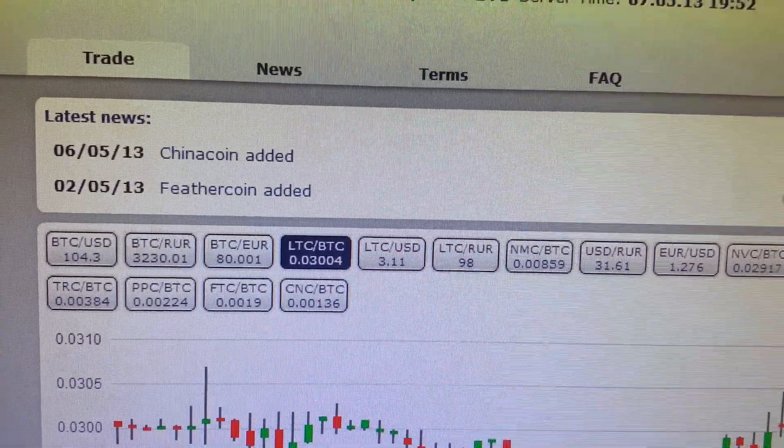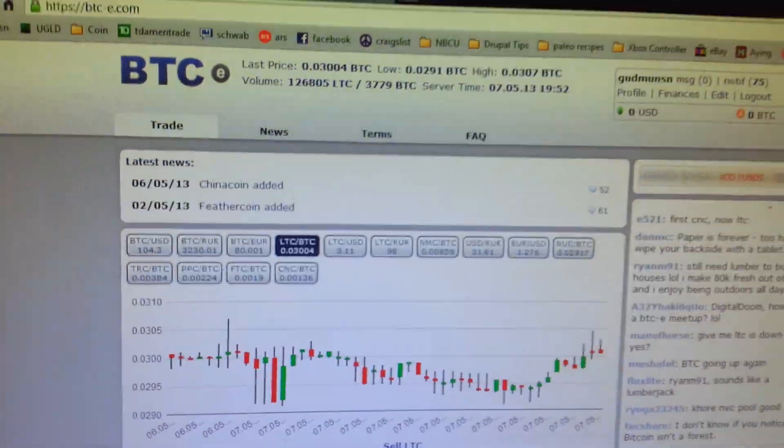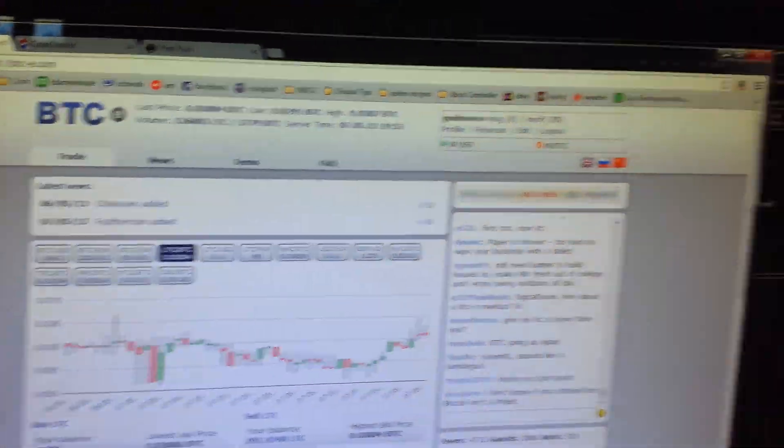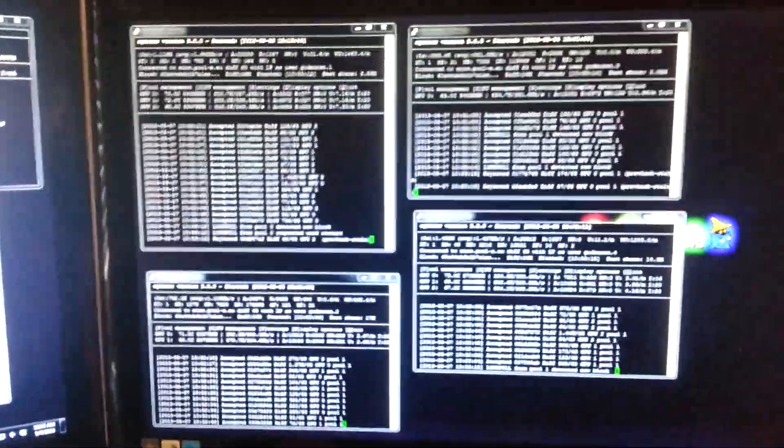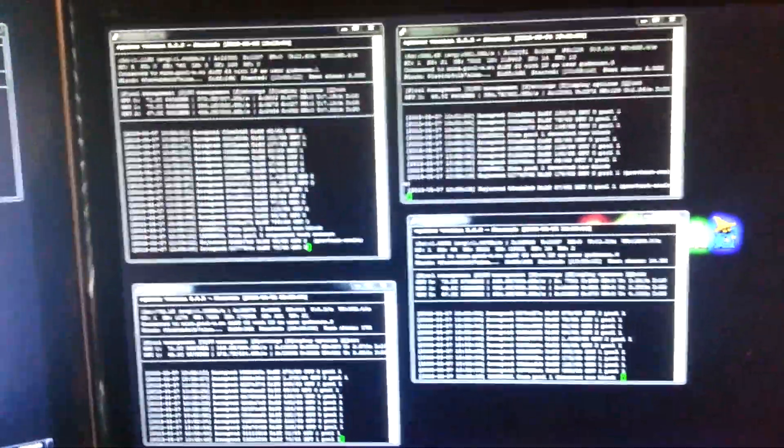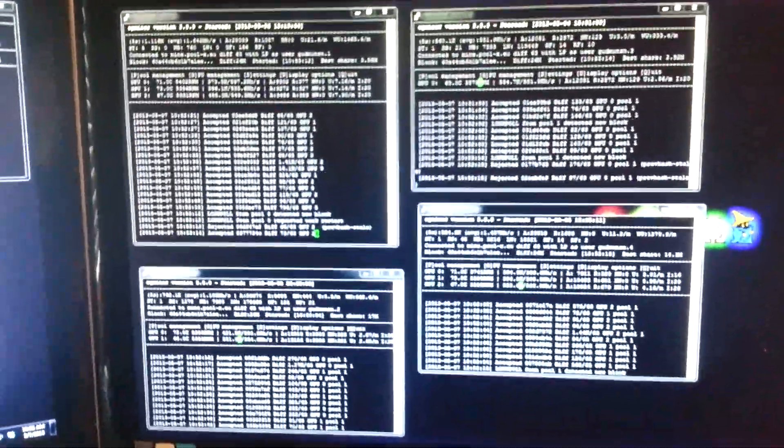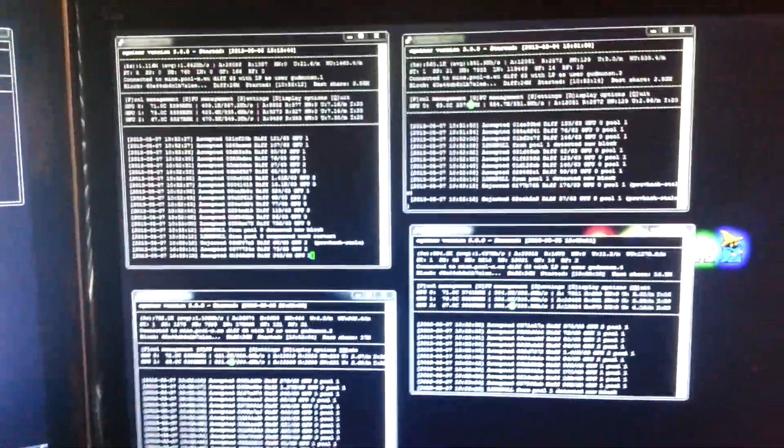And that's a look at my mining rig here. So, hope you guys enjoyed the video. And if you have any questions, just let me know in the comments.